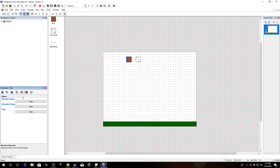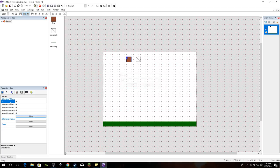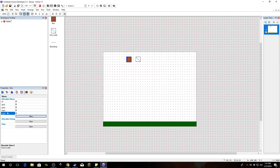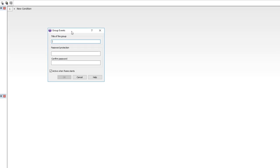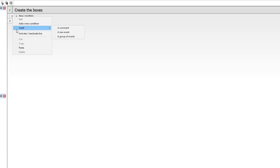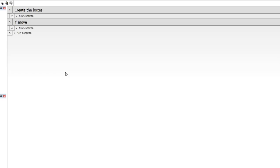Our box is going to need some alterable values — five of them. First is ID, then X pos and Y pos (we're using these for subpixel movement), then X speed and Y speed. This is going to be heavy on loops — we'll be using lots of fast loops. Let's get down to coding. I'll insert a group of events: first group is 'create the boxes' and second is 'Y move'.